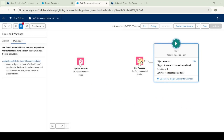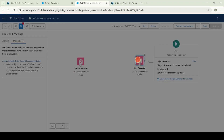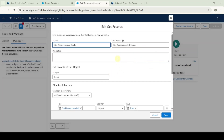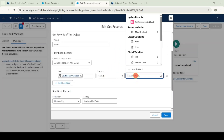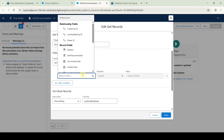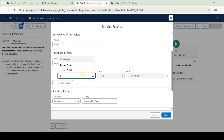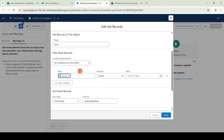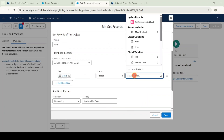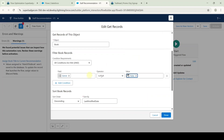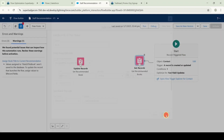After that, click on the get records element. Scroll down and remove all the fields available. Then select the field name as 'genre', select the operator as 'is null', and for the value select 'false.' After changing these field details, click the done button.